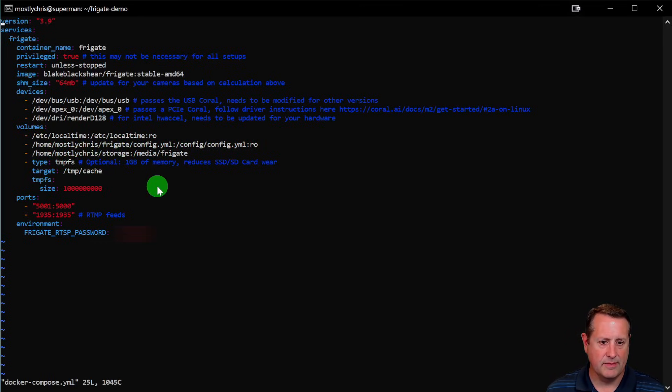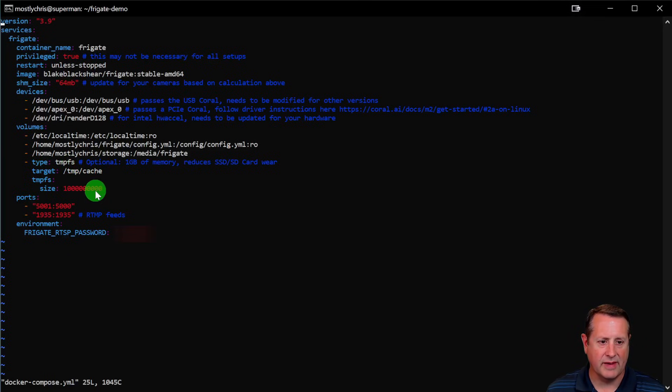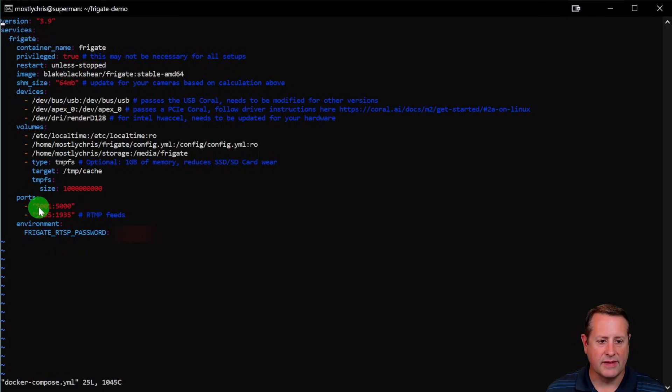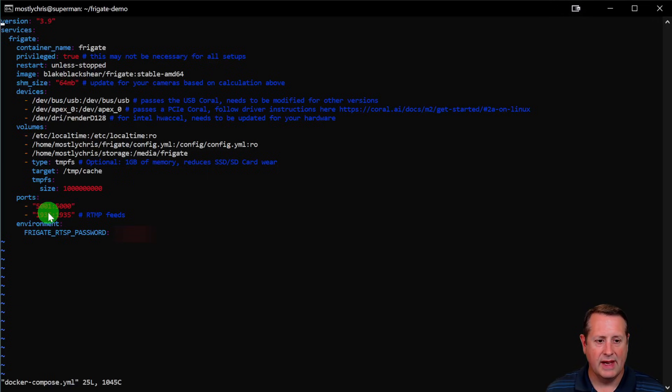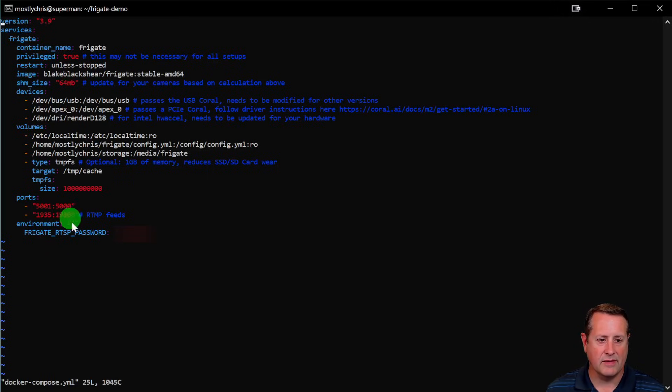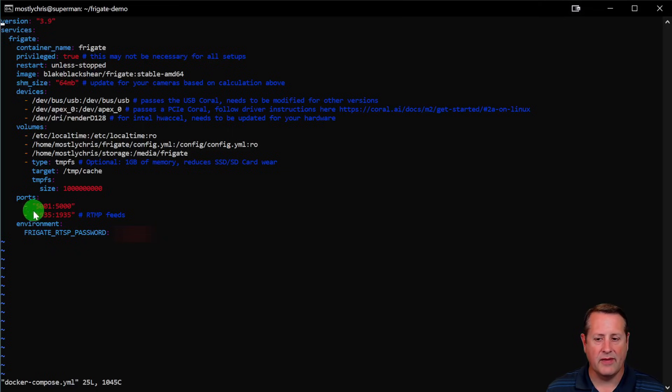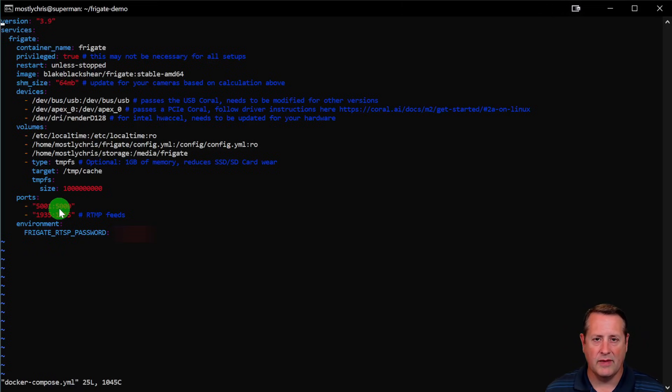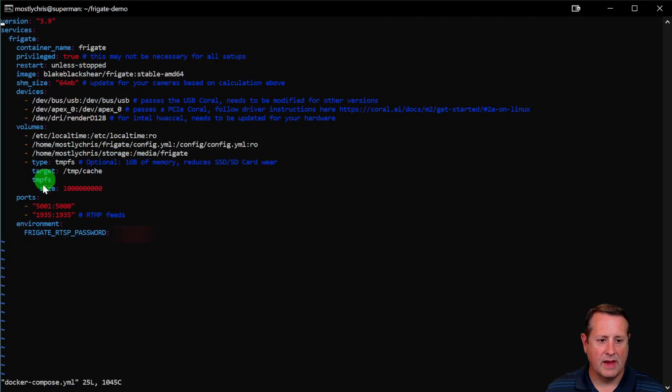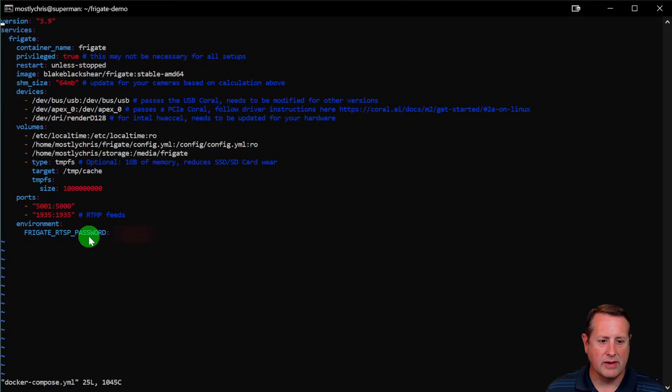Type is tempfs, target is temp/cache, and then here's our tempfs size. If you need to change ports, you do that right here. This is the port on your virtual machine or your hardware, your bare metal side. This is the Docker port it maps to. If you have a port conflict, you can change it. This would be 5000 to 5000, 1935 to 1935. I have something running on 5000 already, so I've mapped it to port 5001. When I go to 5001 on my local machine, it maps it to port 5000 on the Docker container for this particular frigate instance. And then your environment, you can put whatever password you want to throw in here for your RTSP password if you use that.